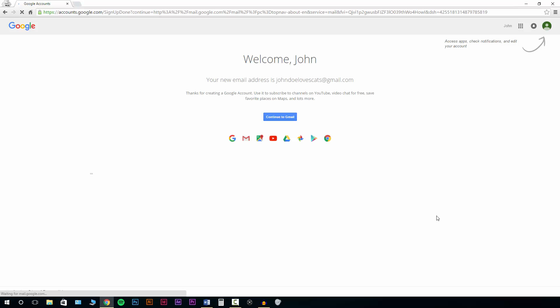This is our welcome screen, which means everything went through okay. When you're creating your username on the previous screen, if whatever username you've chosen is taken by somebody else, it'll flag it and just say 'pick something else.' So just keep that in mind.